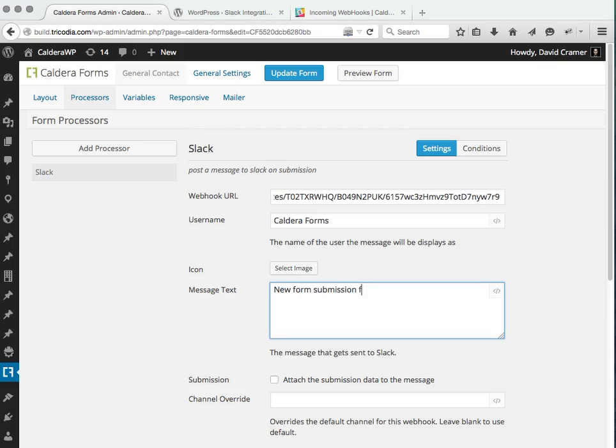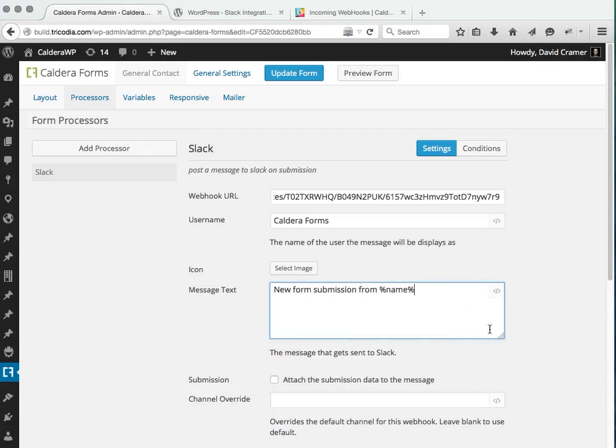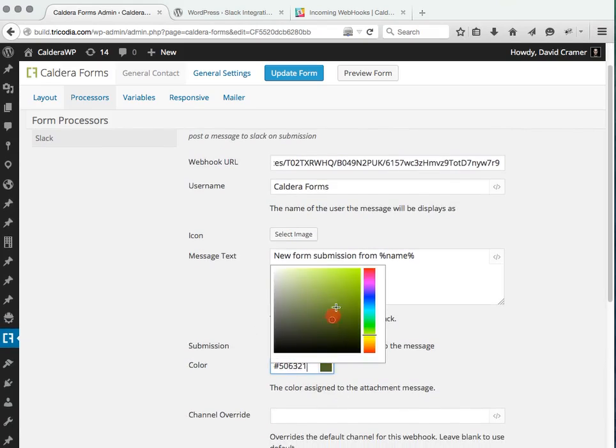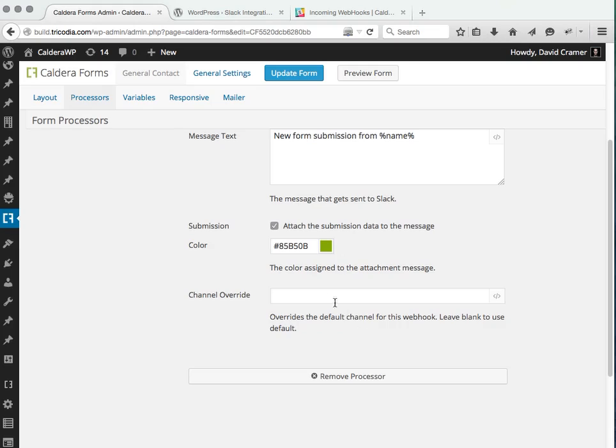We're going to say in the message text, new submission from name. So we can see that as a notice and we're going to attach submission data to that with a nice green color to show us.